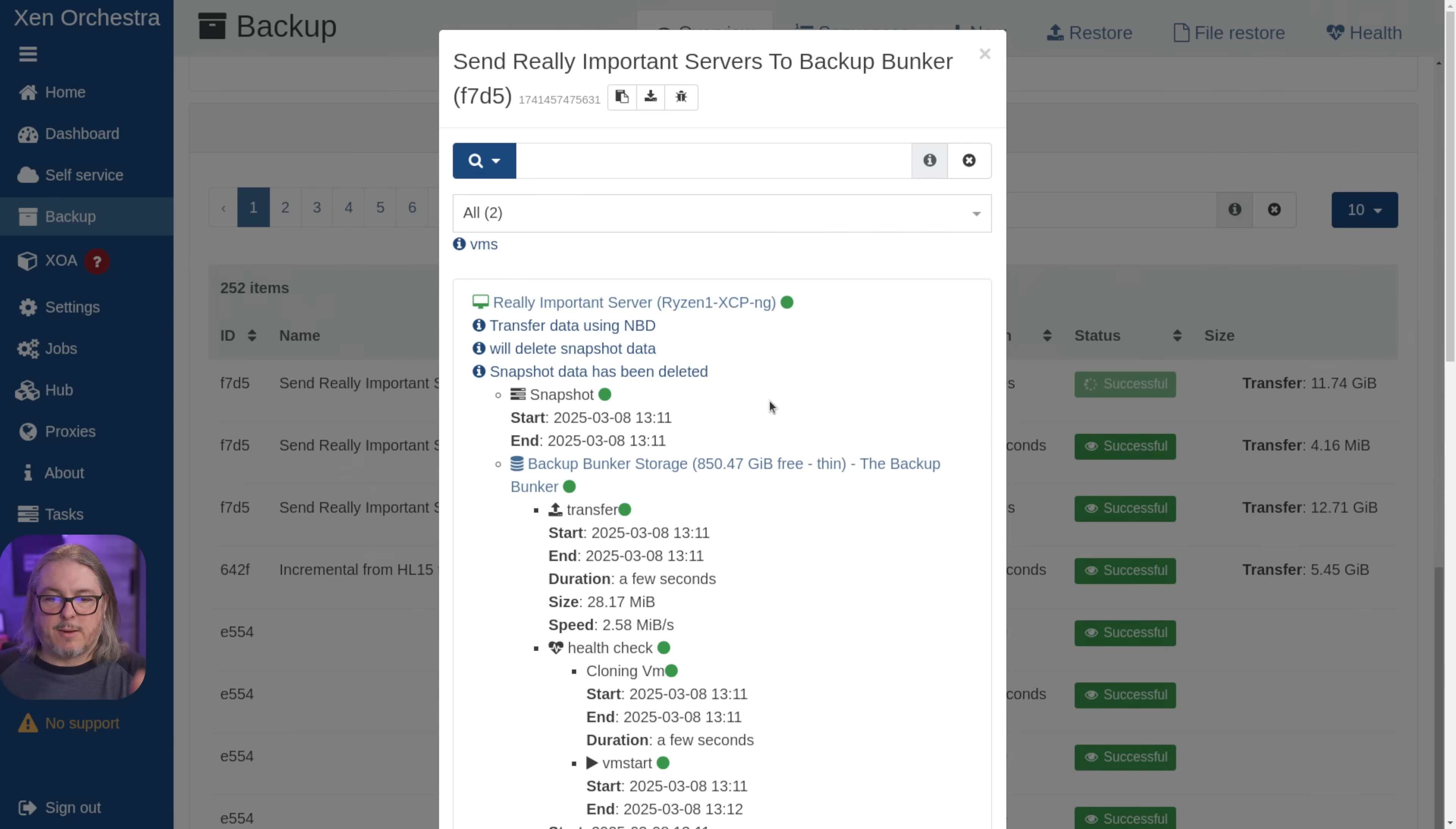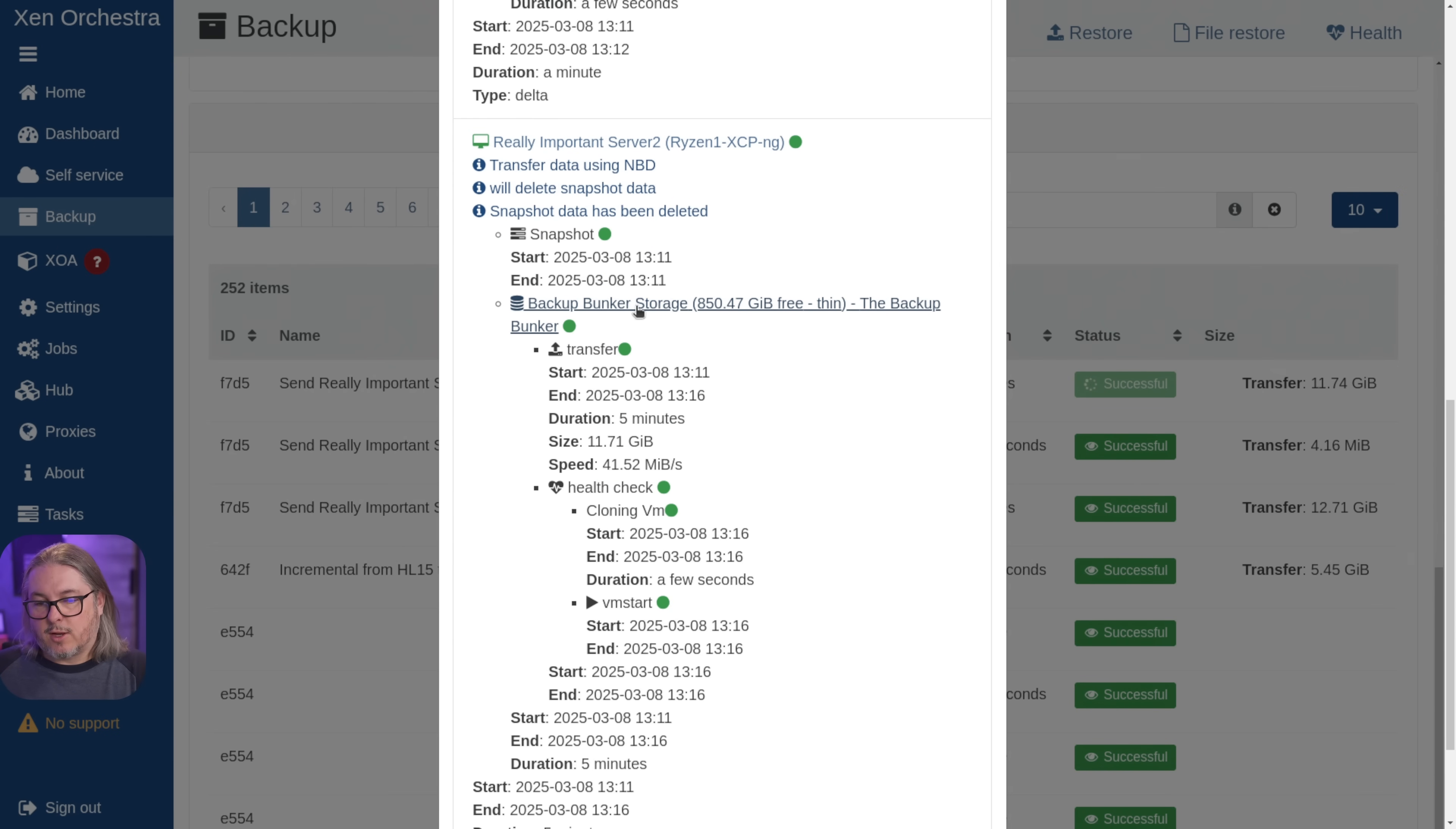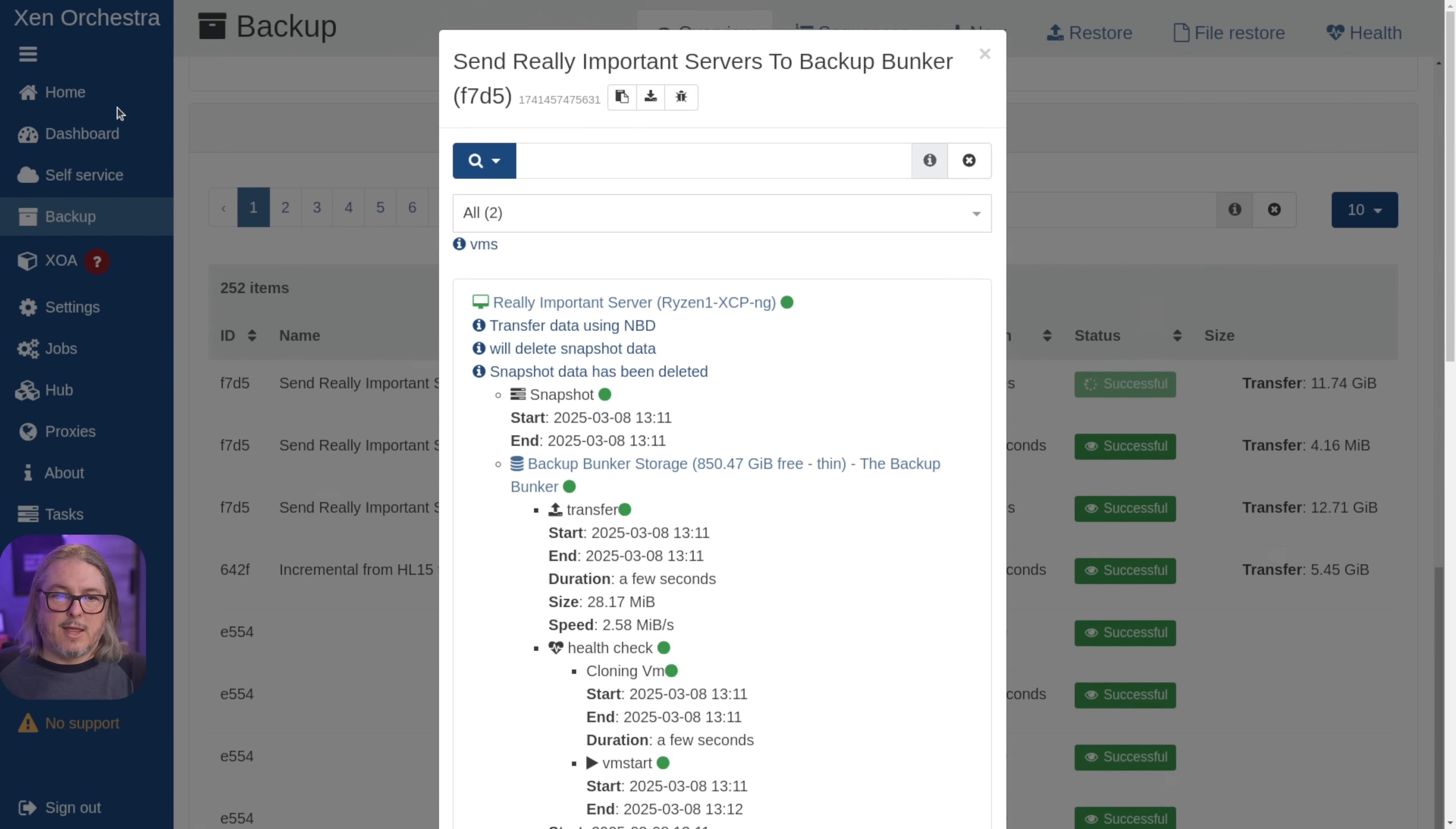But the same process has gone through. But now it has two virtual machines in here. Really important server and really important server too. And each one goes through the same process of going to the backup bunker storage transfer, validating that it boots and does the health check. So now it does two health checks, the first VM, then the second VM. And once again, all green top to bottom for that success.